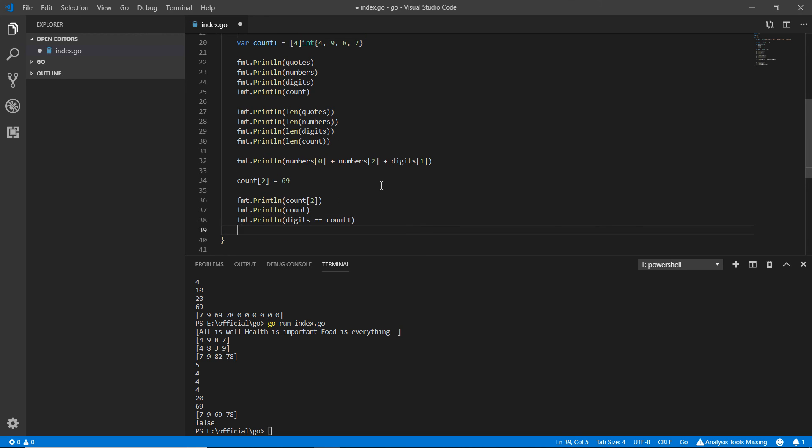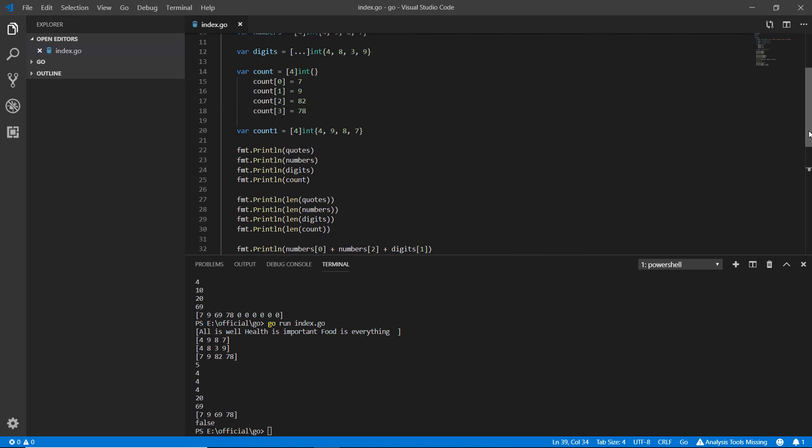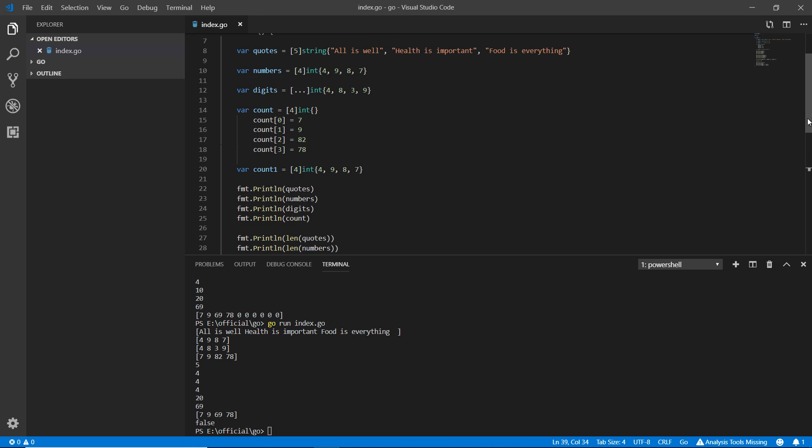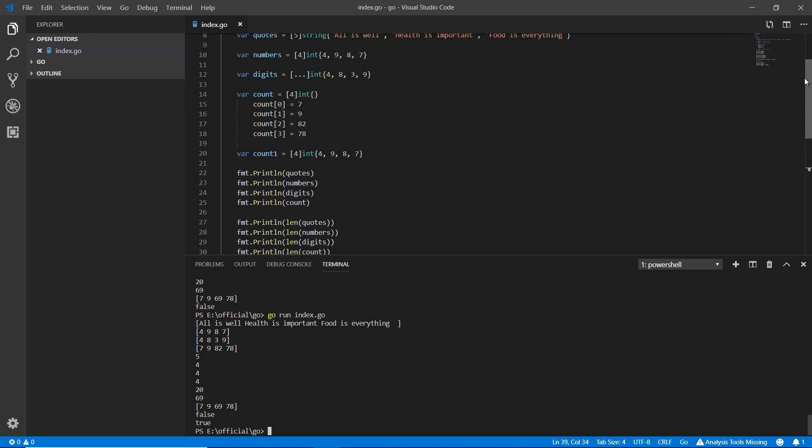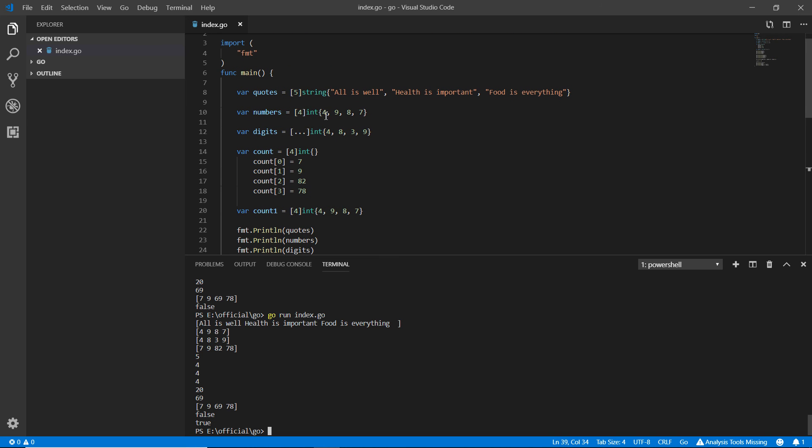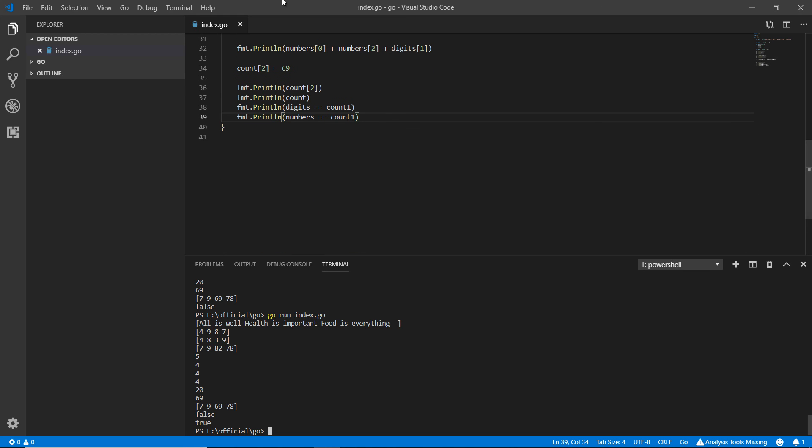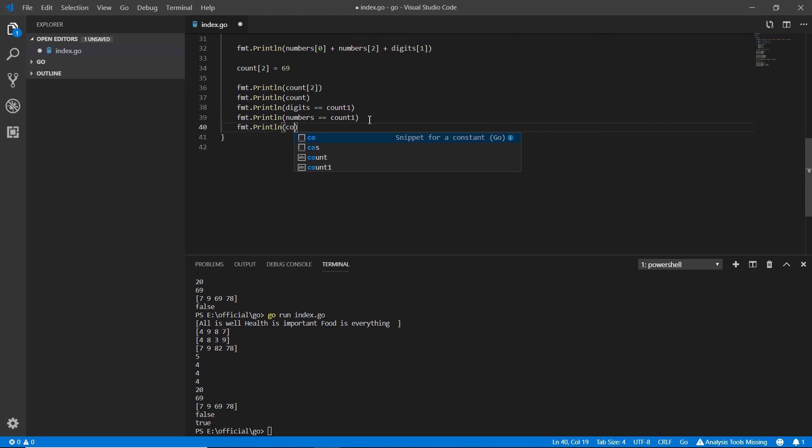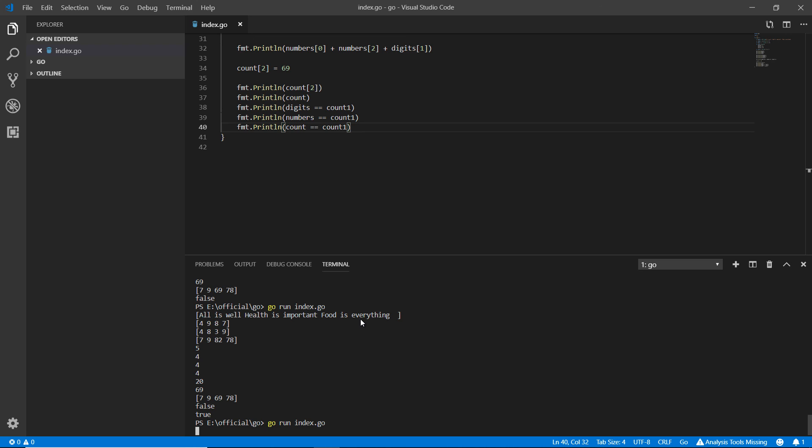But if I just go here and I write fmt.println again here, if I write numbers equals to count1, saving it going there. I'm going here and testing this up again, it's true because if I go here looking, the numbers is 4, 9, 8, 7, and the count1 is 4, 9, 8, 7. So they are true. On the other hand, if I try to compare the count and count1, absolutely, they're different in values. I'm just showing you how it works. Because of the different ways we design the arrays, still we can compare them. Count, count1, saving and I'm going here and testing this up. You can see that it's false.